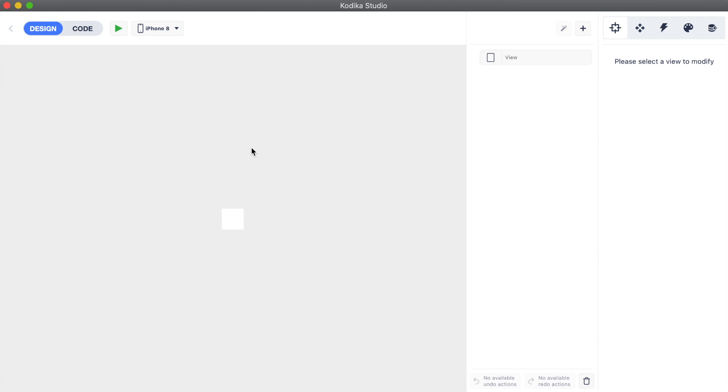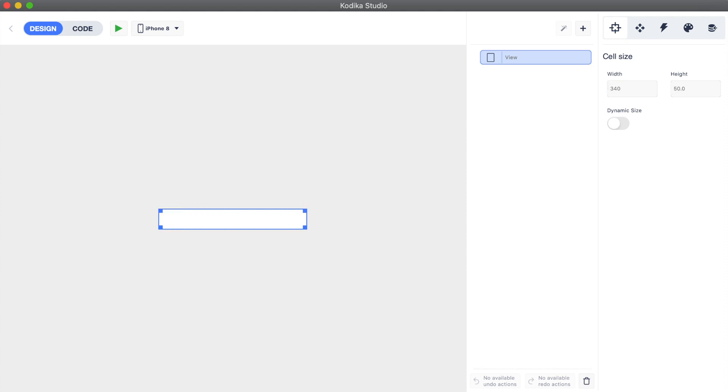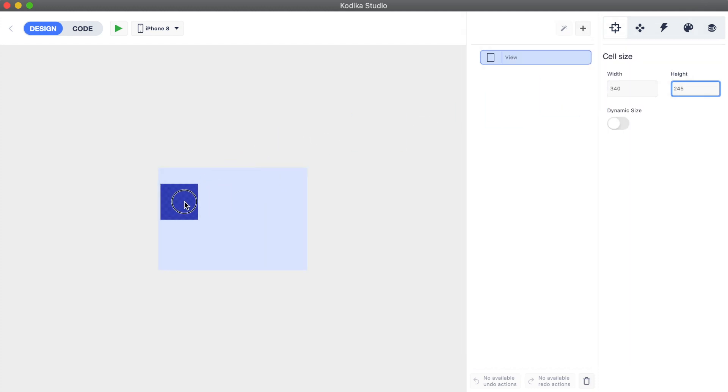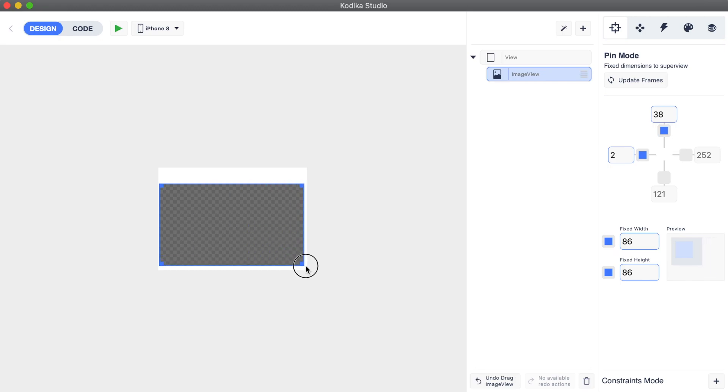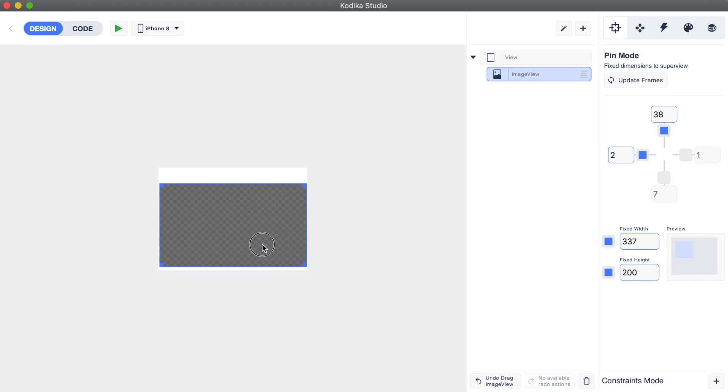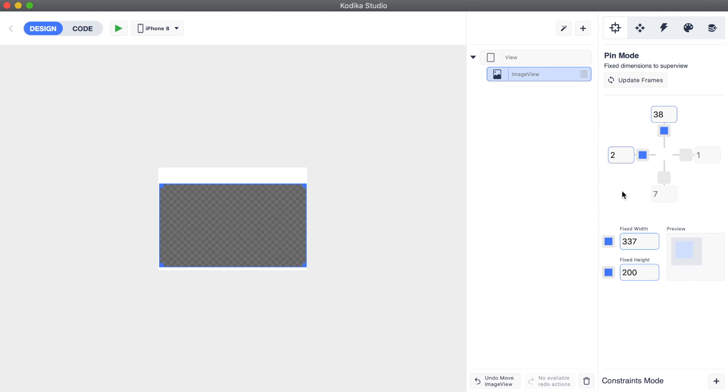First, let's make the cell bigger by changing its size. We need to select the cell's view from the middle section to change its size. Secondly, we add an image view which we will connect with the post's image later. Also, we set up its pin constraints.